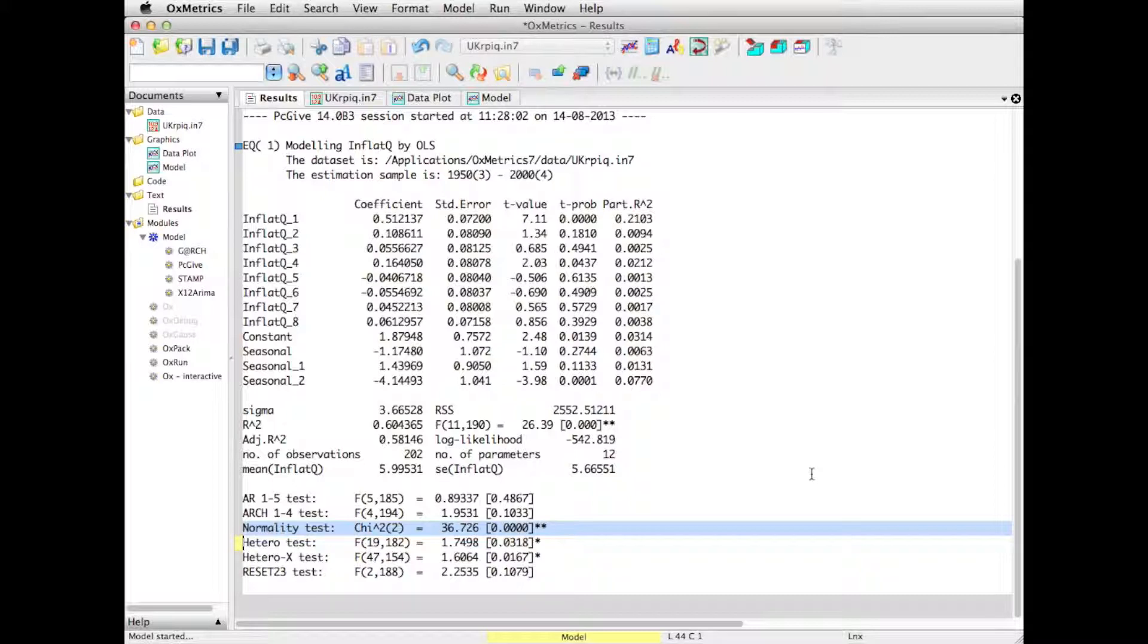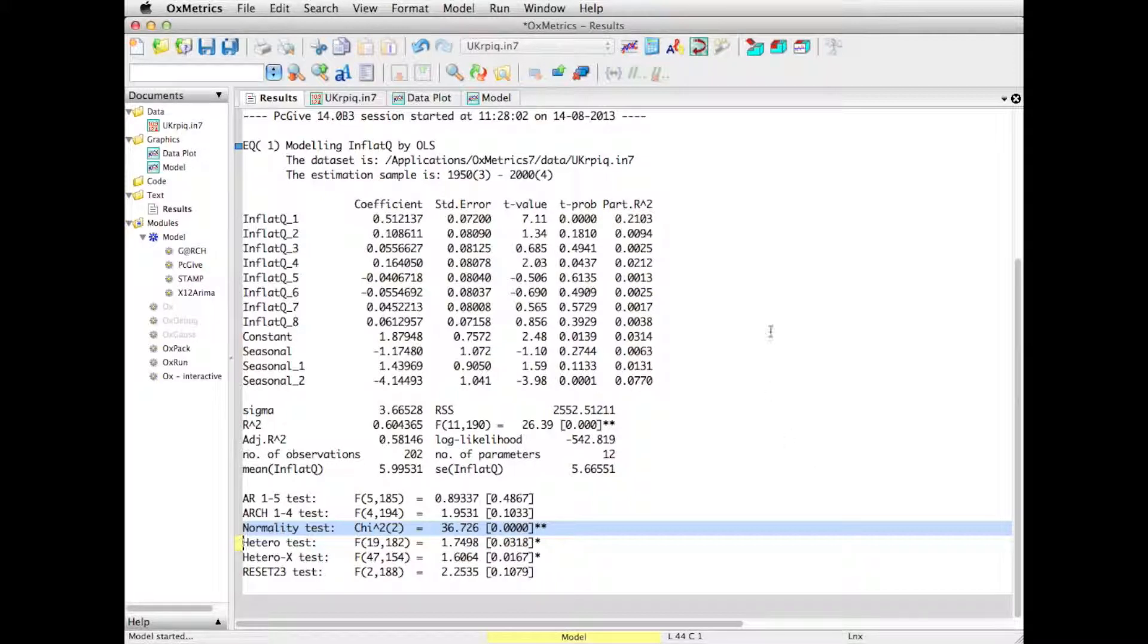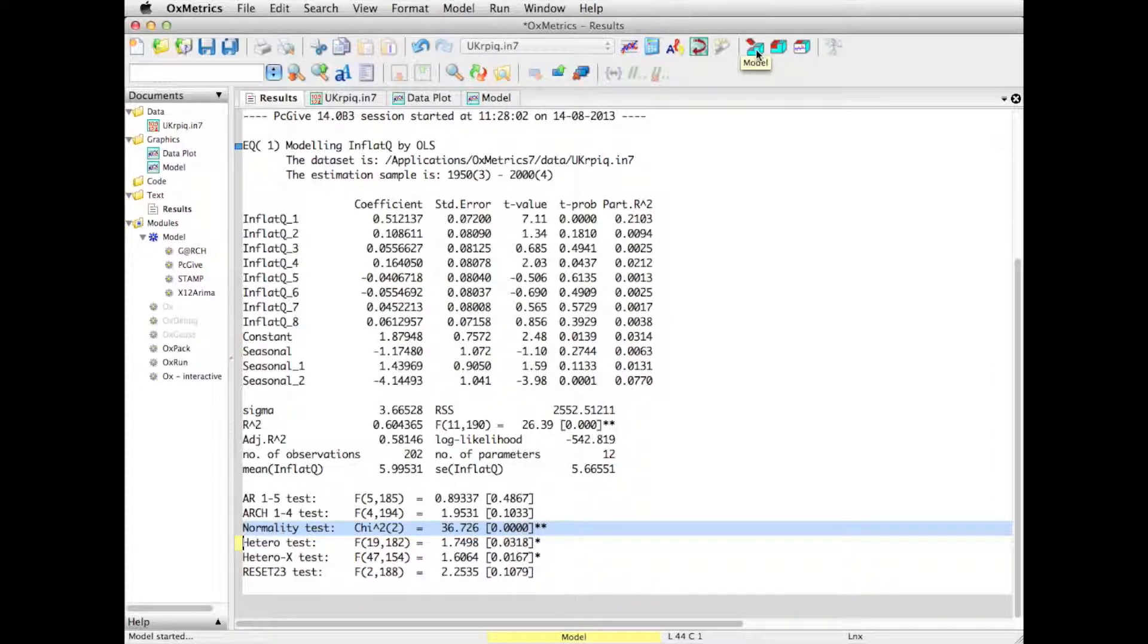So what we can try just to give you, to finish this flavor of PCGIF, is to estimate it with outlier, with impulse indicator saturation for the outlier.